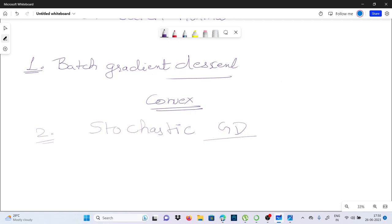SGD can be faster than batch gradient descent but may lead to more noise in the updates. When we are updating, it can be very noisy. The computation takes less time in stochastic gradient descent, but the problem is that the updates will be noisy.